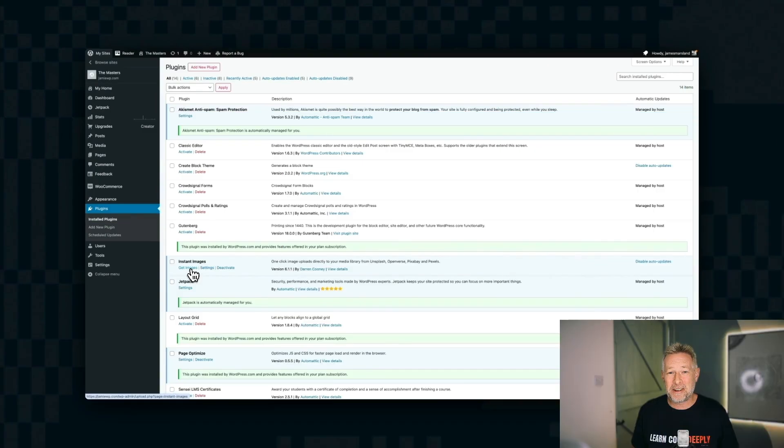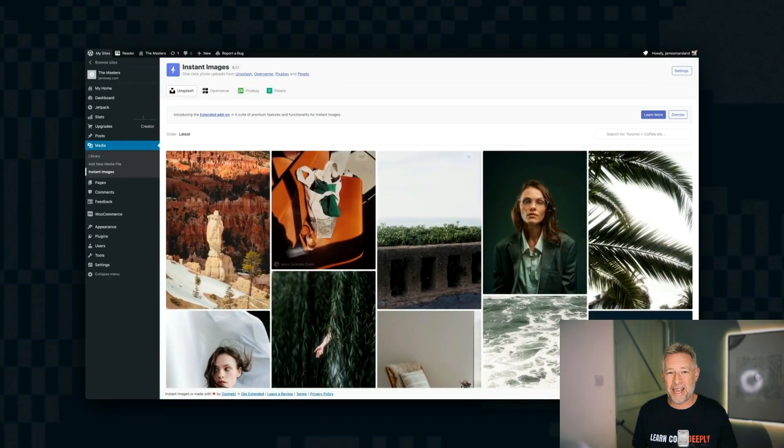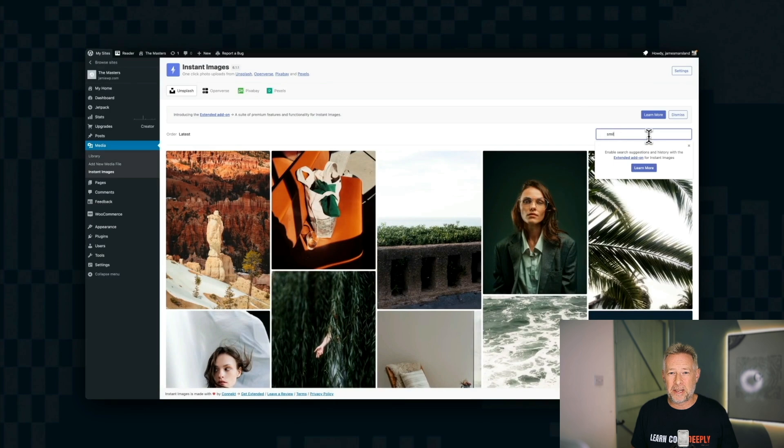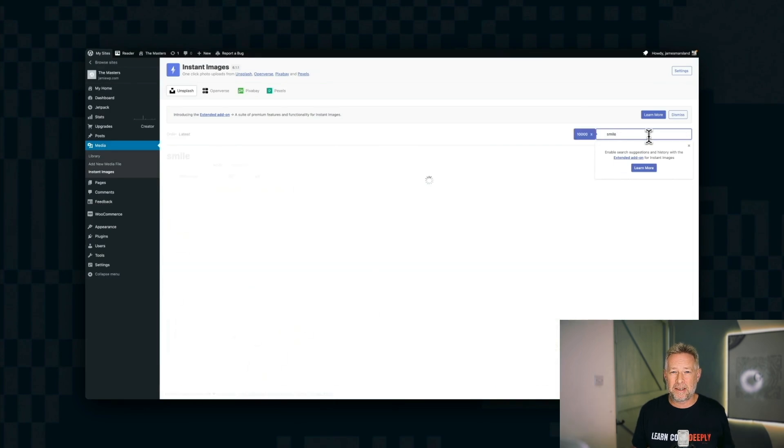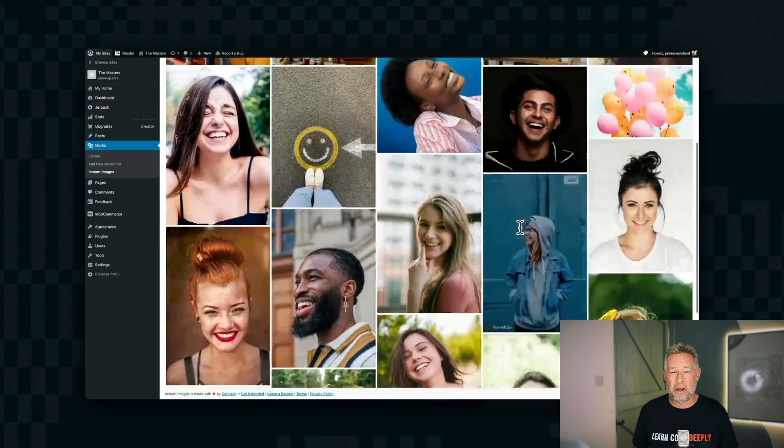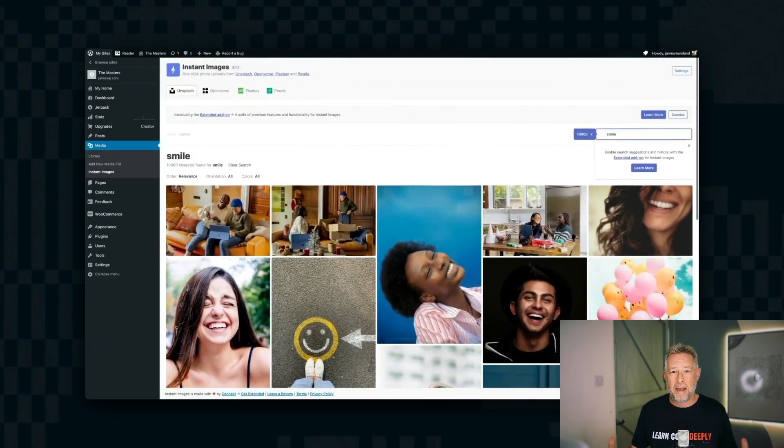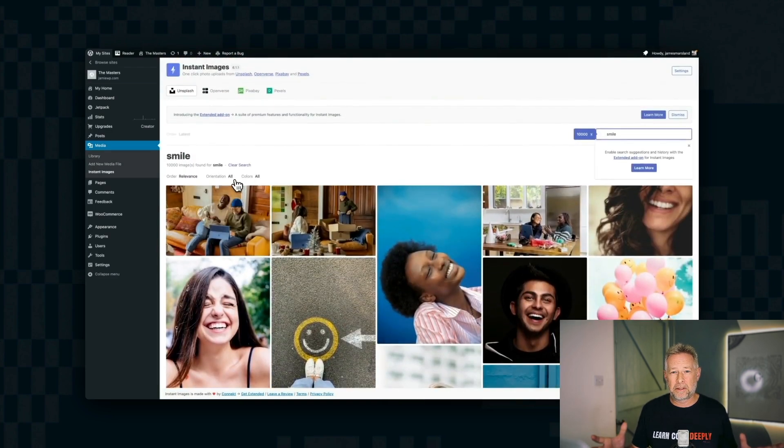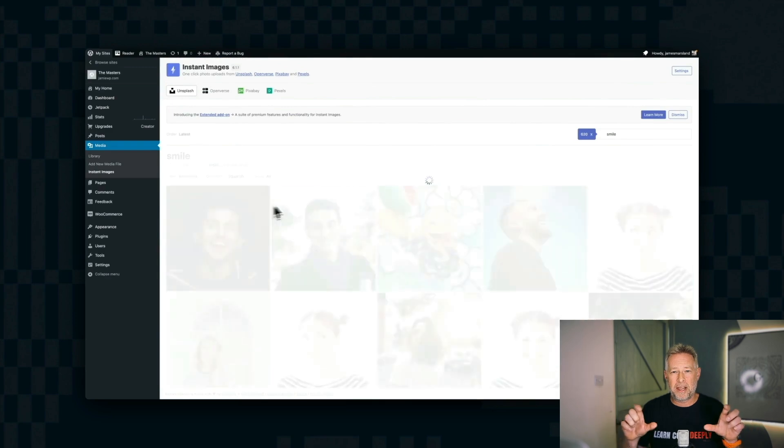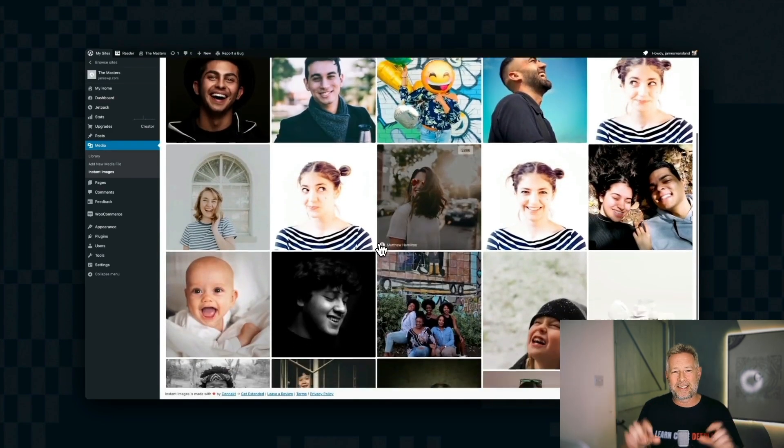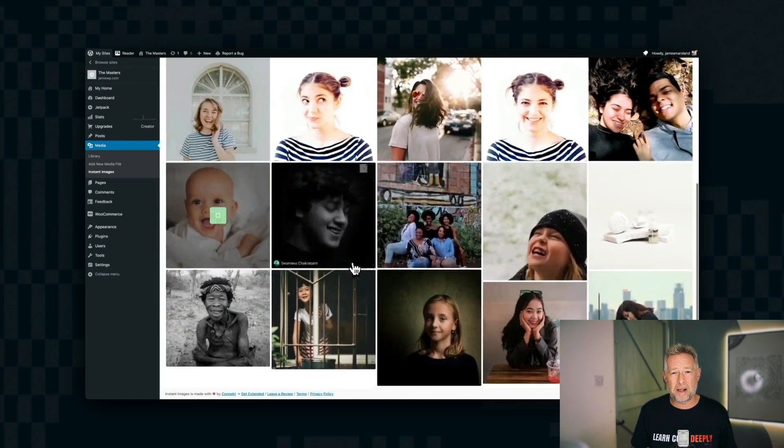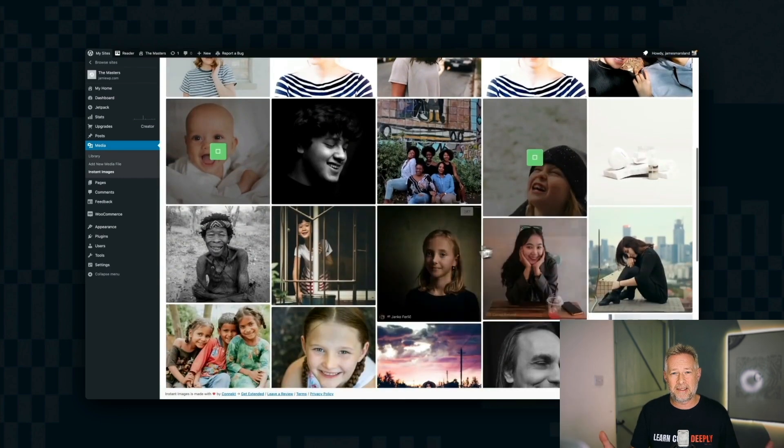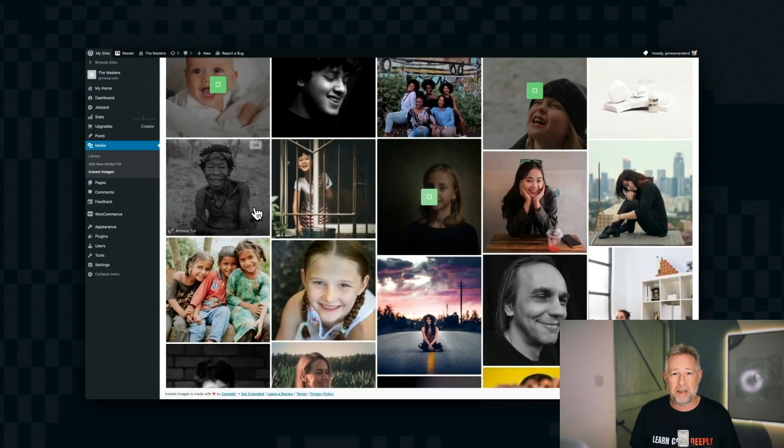If you're looking for a really easy way to search for stock photography and bring it into your WordPress websites, there's a great free plugin called Instant Images, which I've been using for years. It lets you search Unsplash, Pexels, and also Openverse. You can search for the images, but you can also filter by orientation. So you can say, just show me the portrait or the landscape, but you can also search by color as well. And then you just click on them and they'll be instantly available in your WordPress media library.